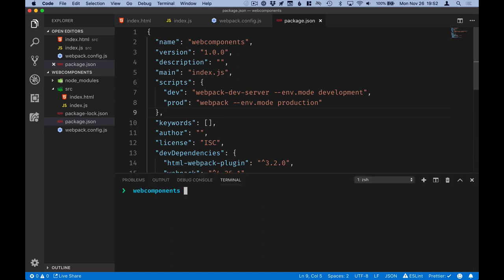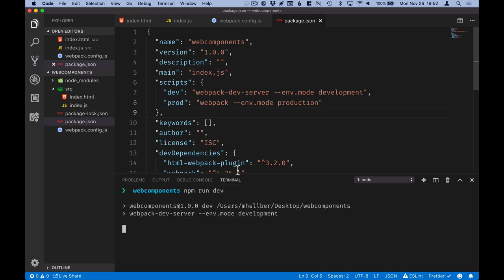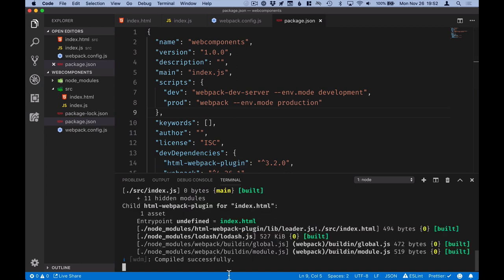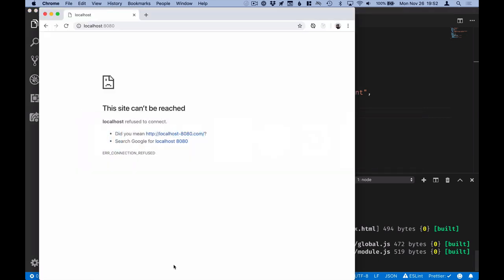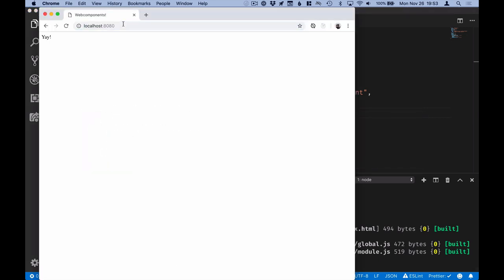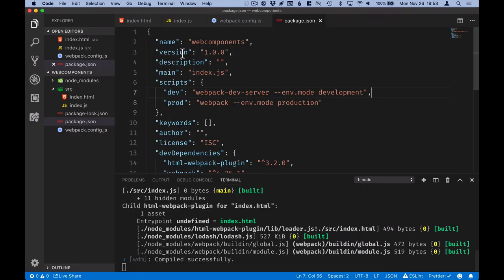You should now be able to open up your terminal and run npm run dev. And if everything went well, you'll see that it compiled successfully, and you can go into your web browser on port 8080 on localhost, and see the content that we just wrote in our HTML file.